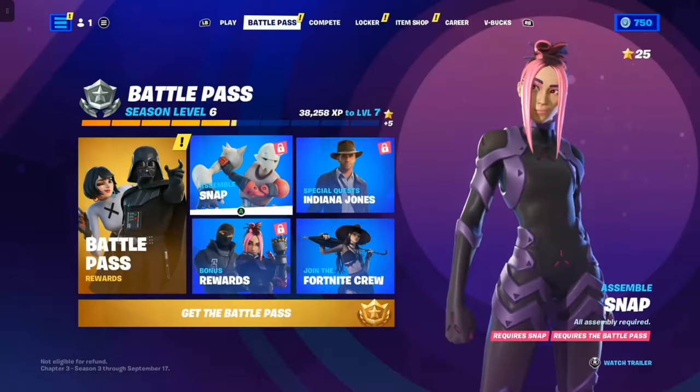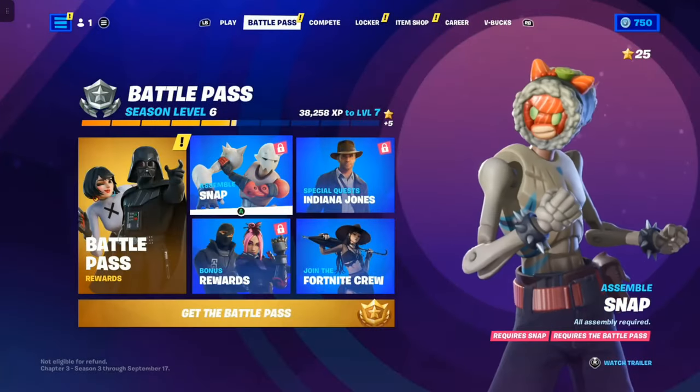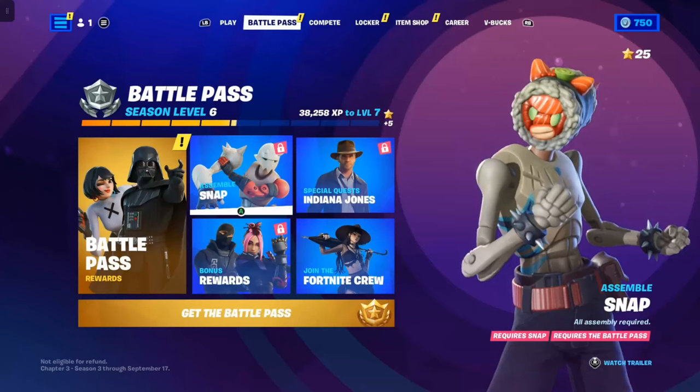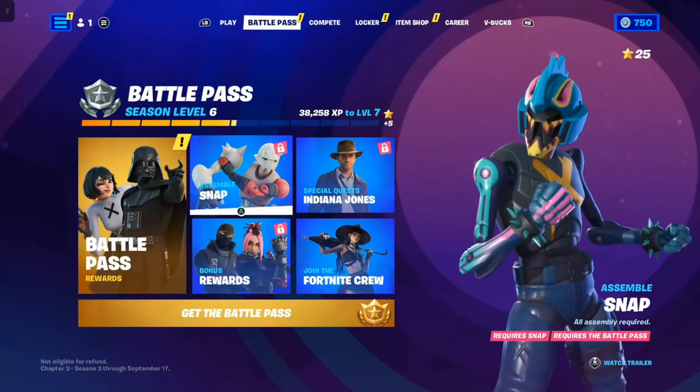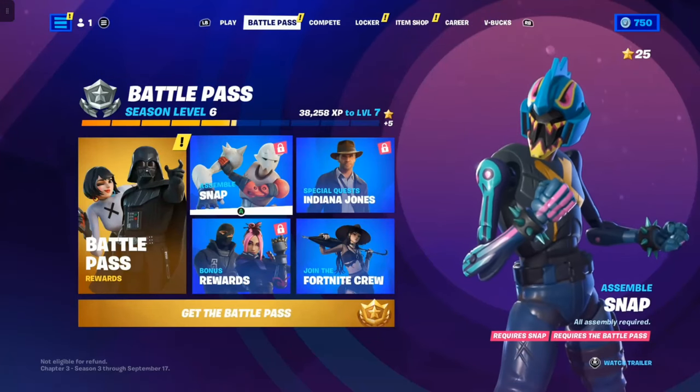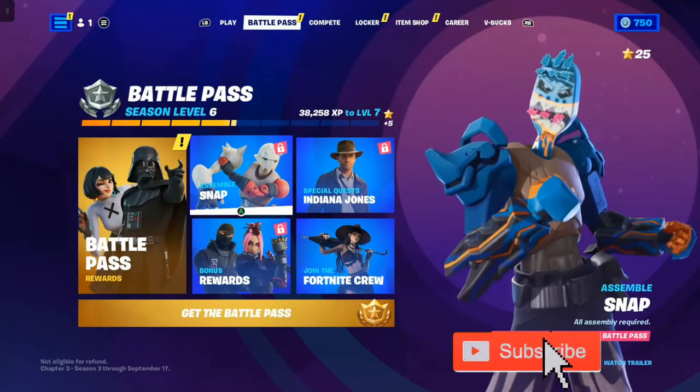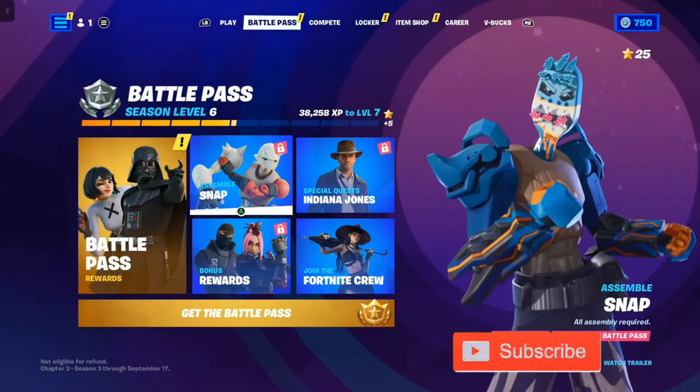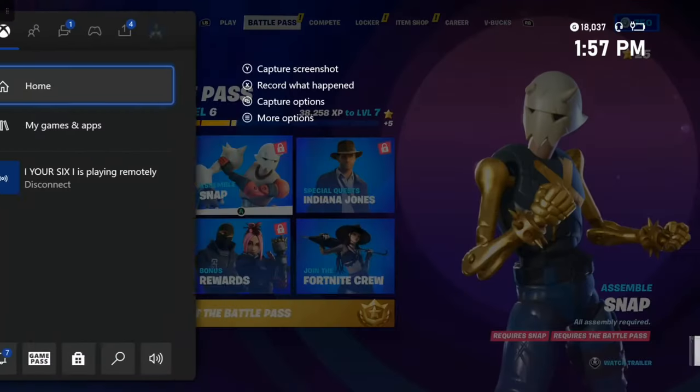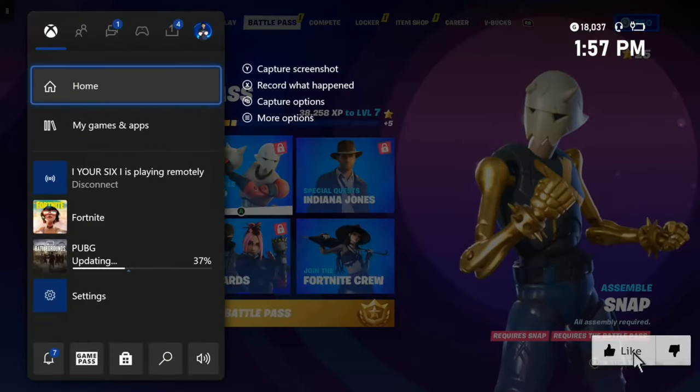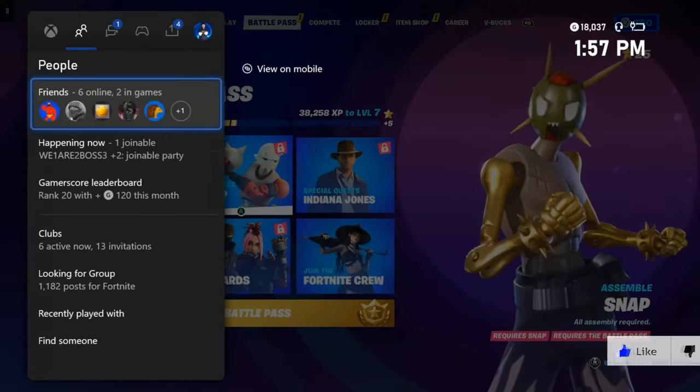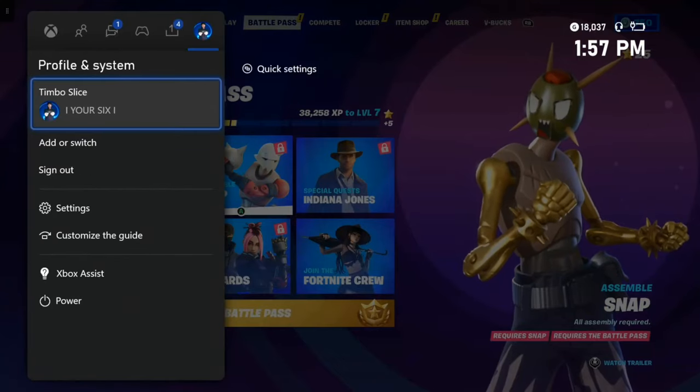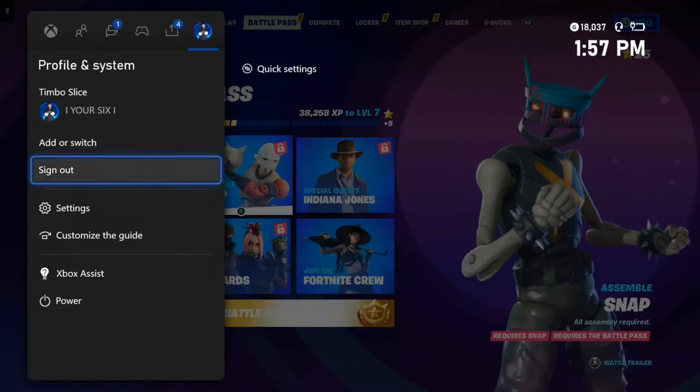If you have a Fortnite Crew subscription and you're paying like $12 a month and want to stop your credit card from getting charged, this is very easy to do. Let's press the Xbox button, go over to your profile using R1, and go to settings.